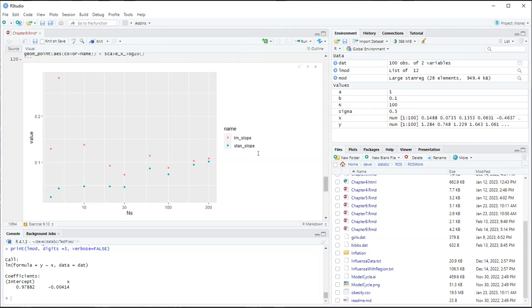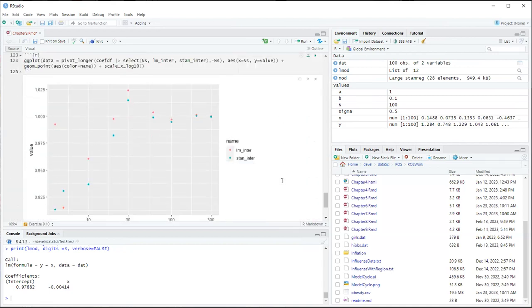The conclusion: this is the regularization effect of the prior. For low n, the model doesn't make a strong statement about the slope because there's not much data — it automatically compensates. For the intercept, there isn't as strong an effect because the intercept prior was wide, so it doesn't constrain much. But for the slope, you can really see the influence of the data increasing with sample size.